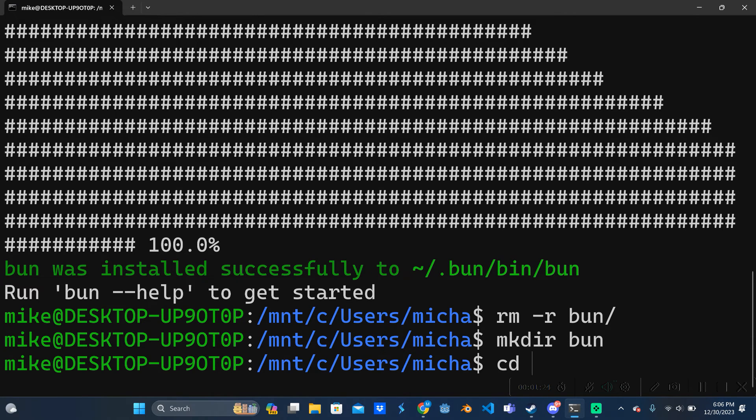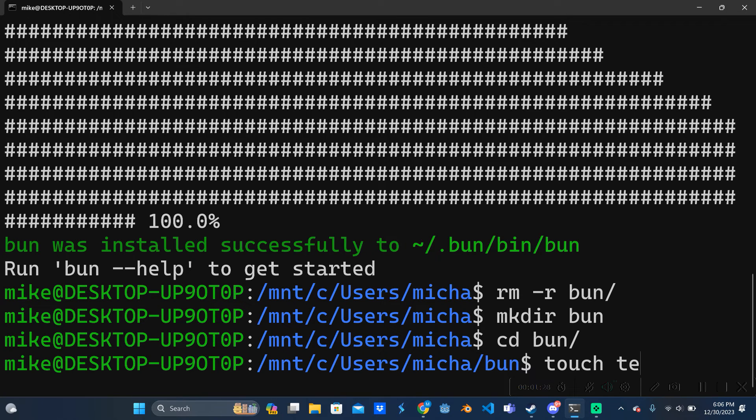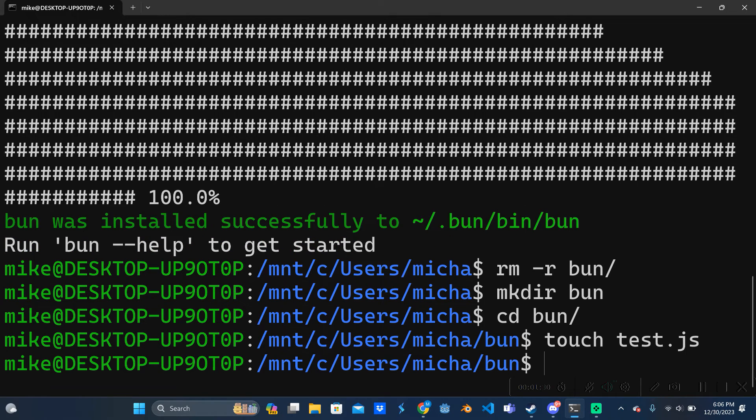And then we can cd into bun and we can say touch test.js and then we can open that up in a text editor.